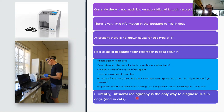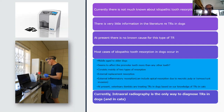Intraoral radiography is the only way to diagnose tooth resorptions in dogs and also in cats. You can see the image on the left here is a CR7 unit processing a radiograph. It is really imperative that we take intraoral radiography, especially when dealing with middle-aged to older animals.